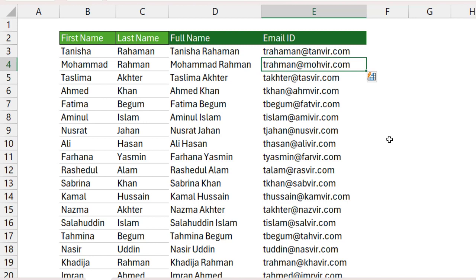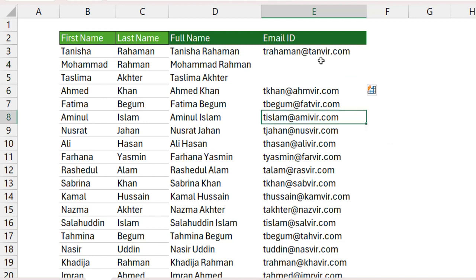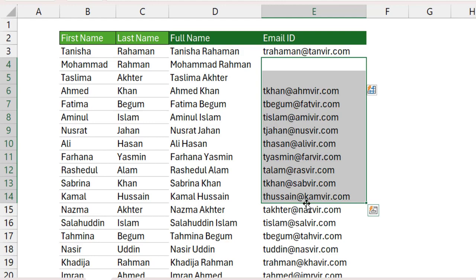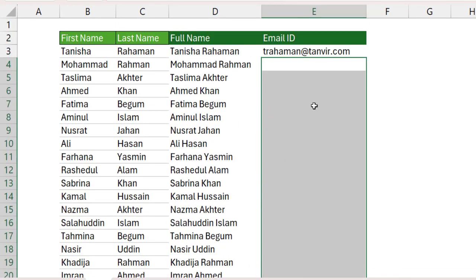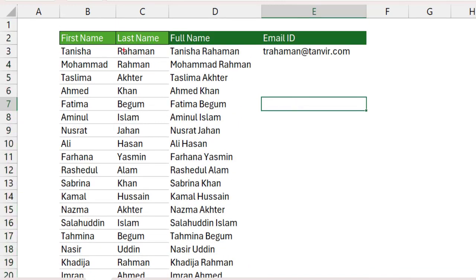But here the output is wrong. Why is the wrong output coming? Because sometimes Flash Fill does not work correctly. The reason is when your criteria — that means the condition — is the same, like the last name ending letters 'Rahman', 'Rahman' being the same, Flash Fill will not give the right answer.